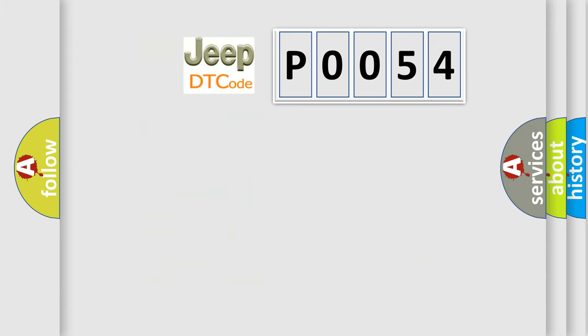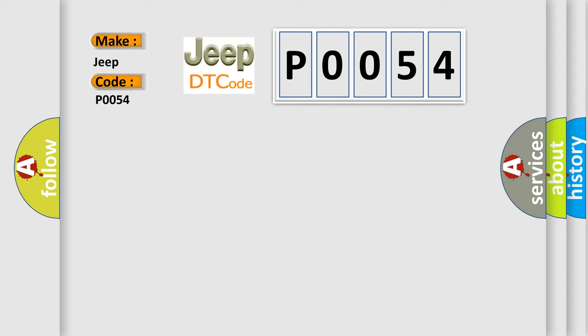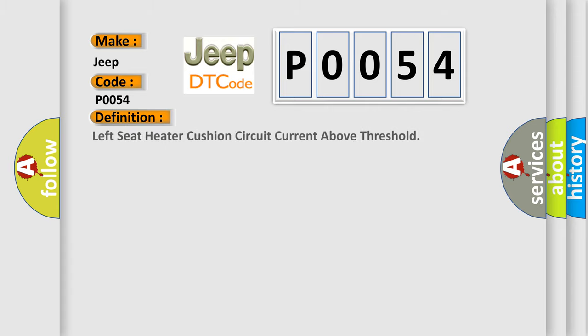So, what does the diagnostic trouble code P0054 interpret specifically for Jeep car manufacturers? The basic definition is: Left seat heater cushion circuit current above threshold. And now this is a short description of this DTC code.